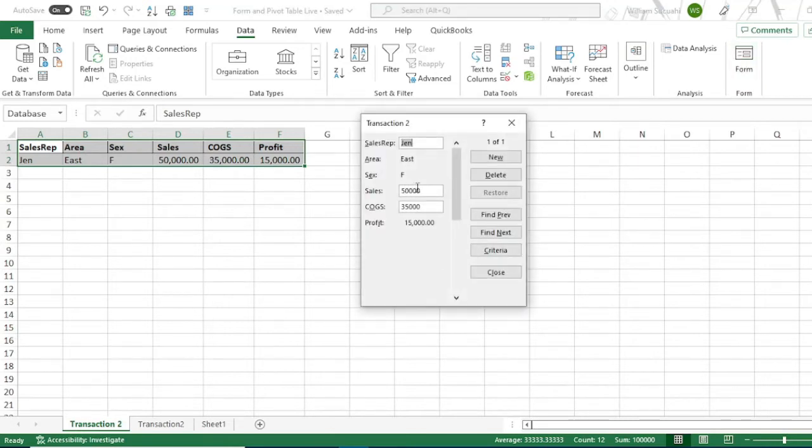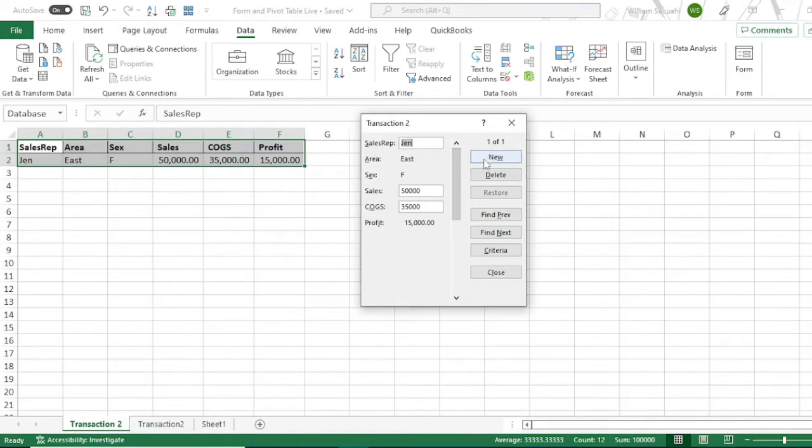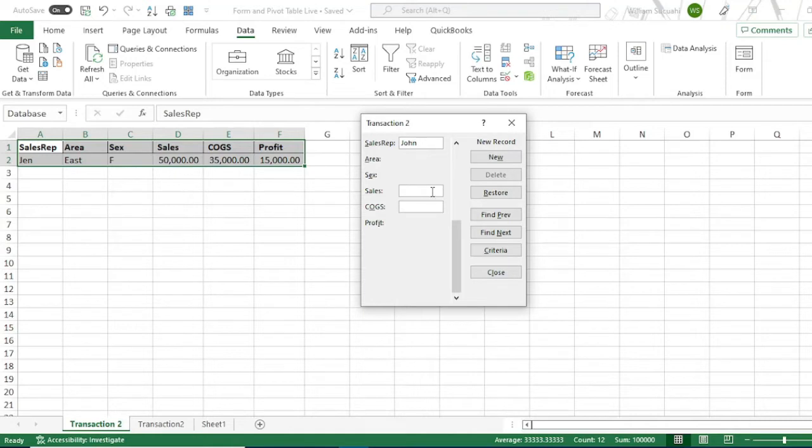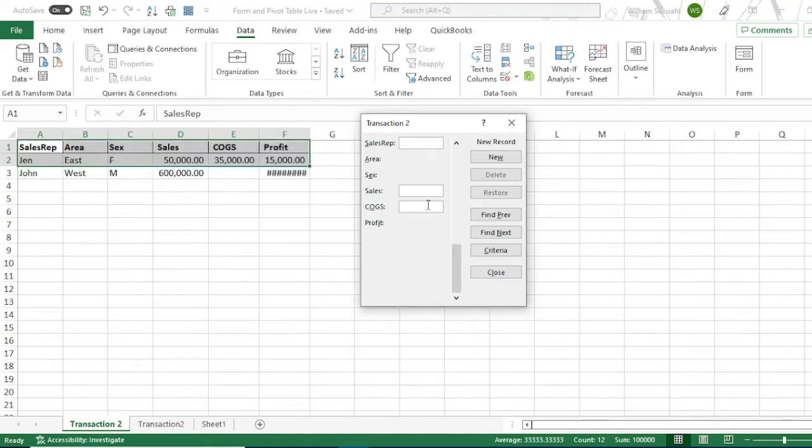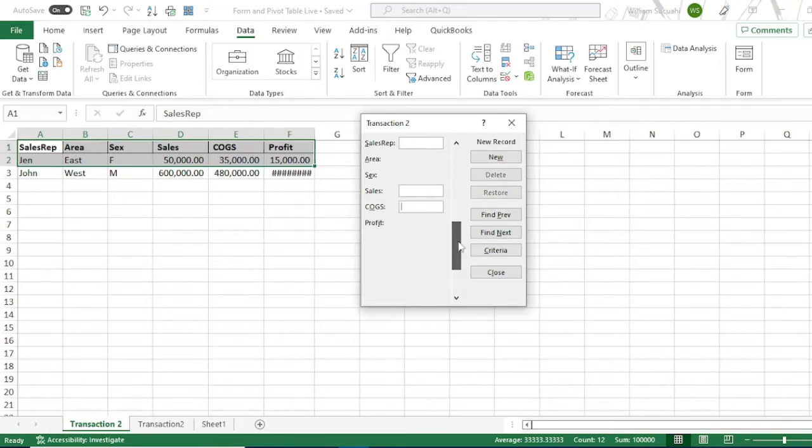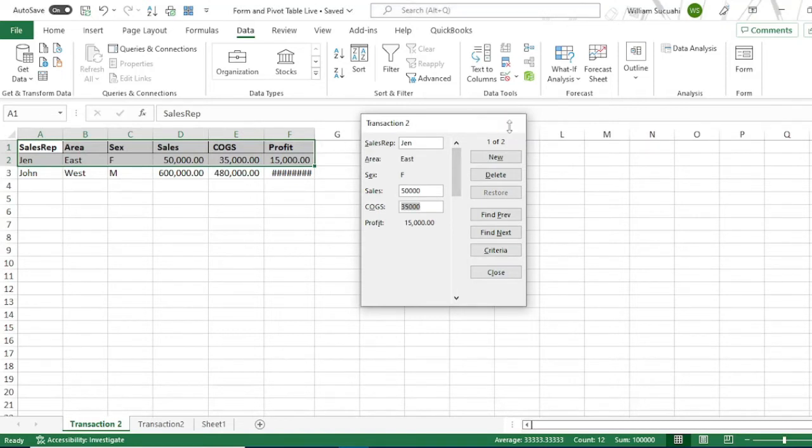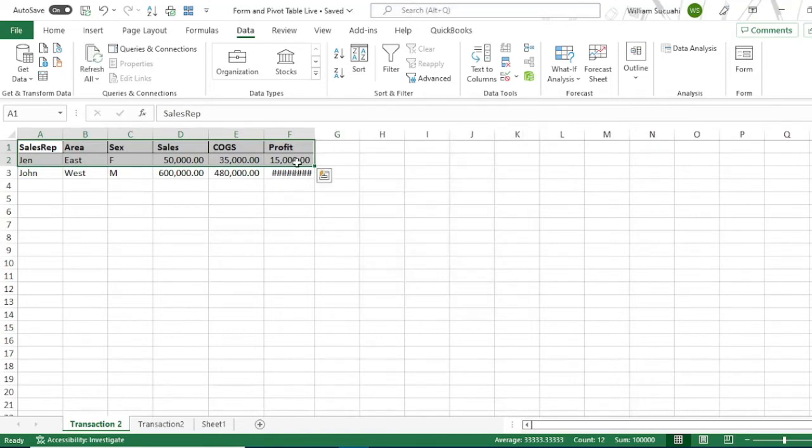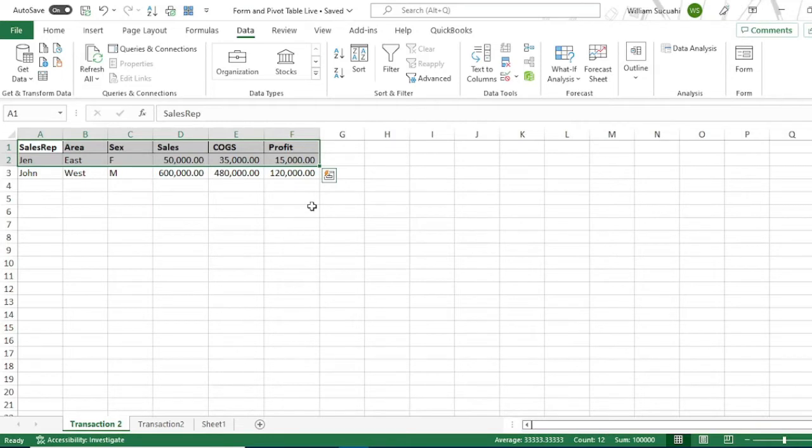As you can see, we already entered our first record, which is the construction of Jen. To add new record, just click new. Type Jen, then the sales, $100,000. Then $480,000. So that will be our next record. Let's close first. Add another record.